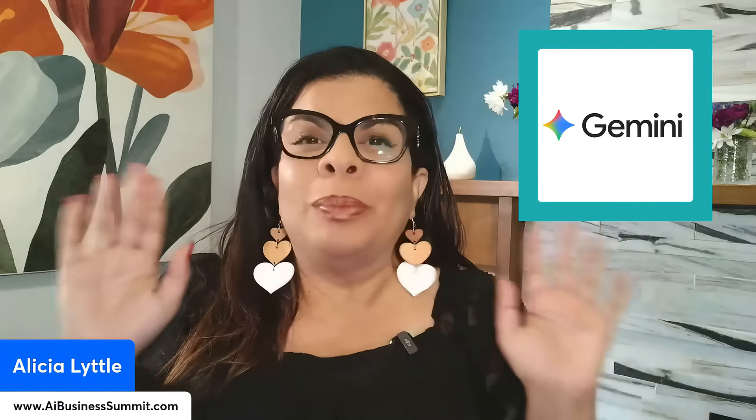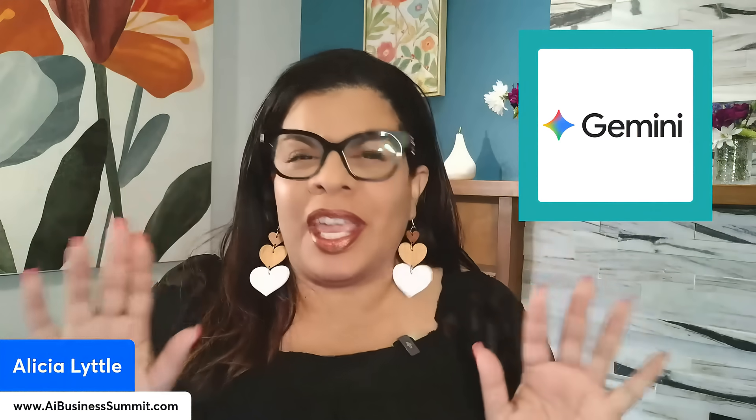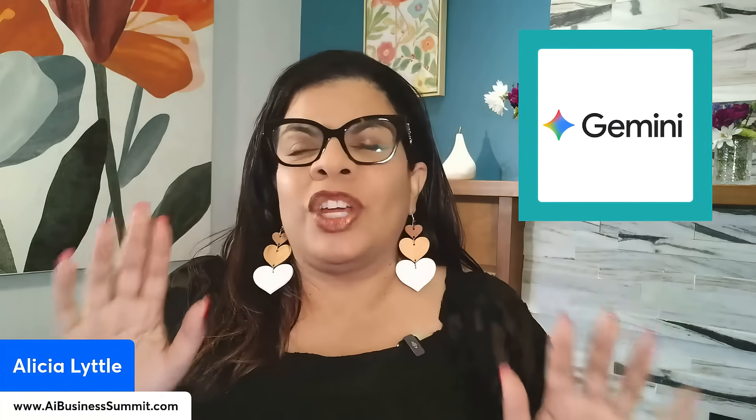Google Gemini has completely changed the game when it comes to creating graphics. In this training, I'm going to show you seven different ways that you can use Google Gemini to create some amazing graphics. Are you ready? Let's go.